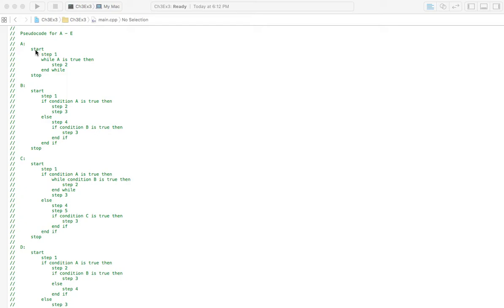You've got your start and stop for each of them. You've got steps, while, end while, if, and make sure you put in those end if.